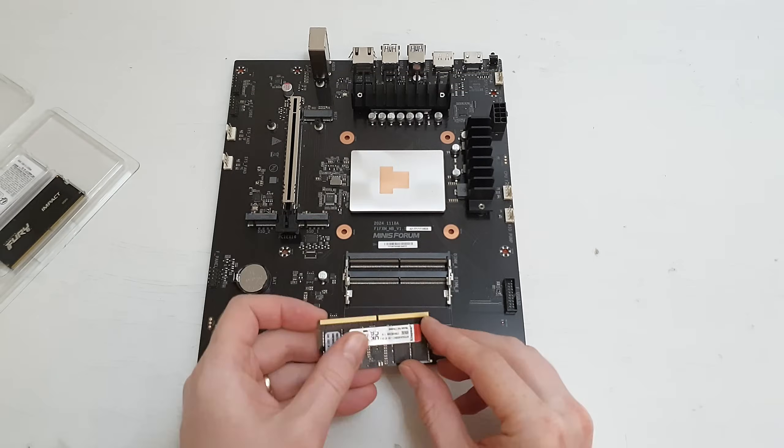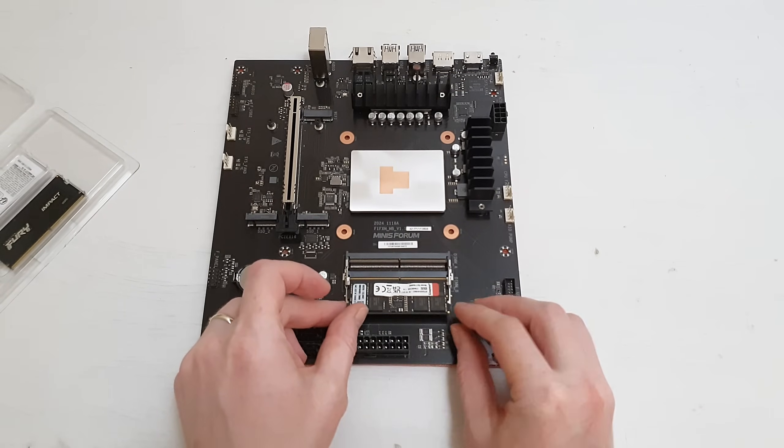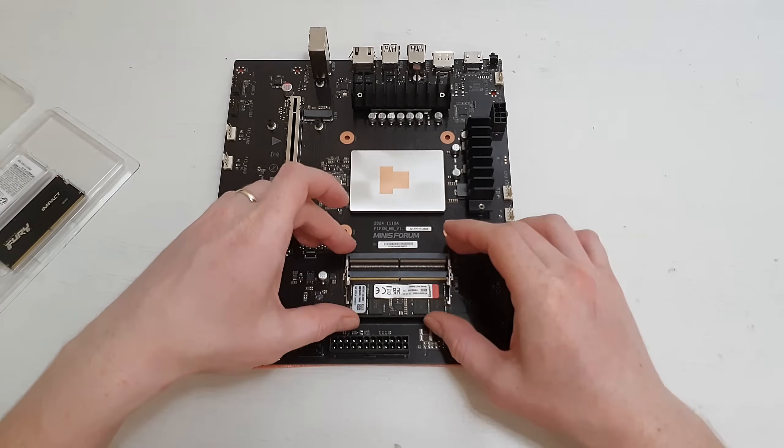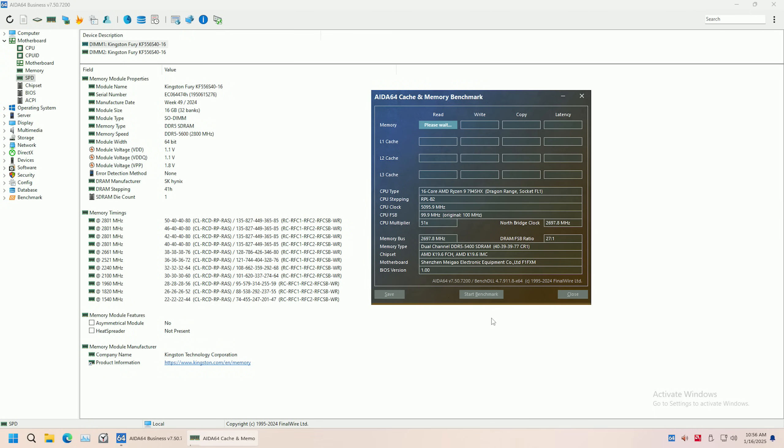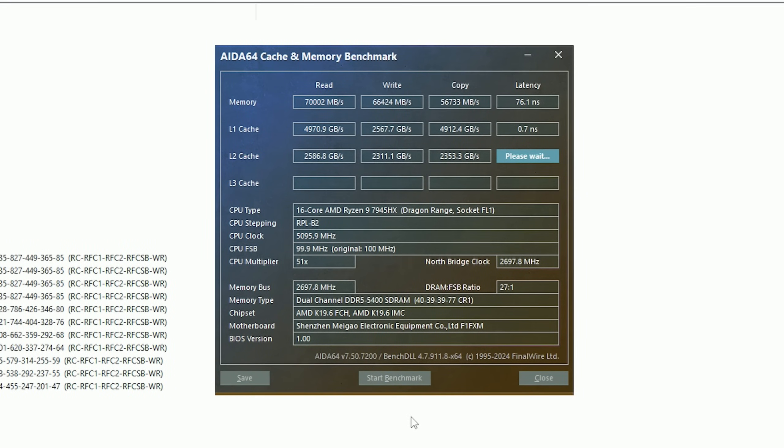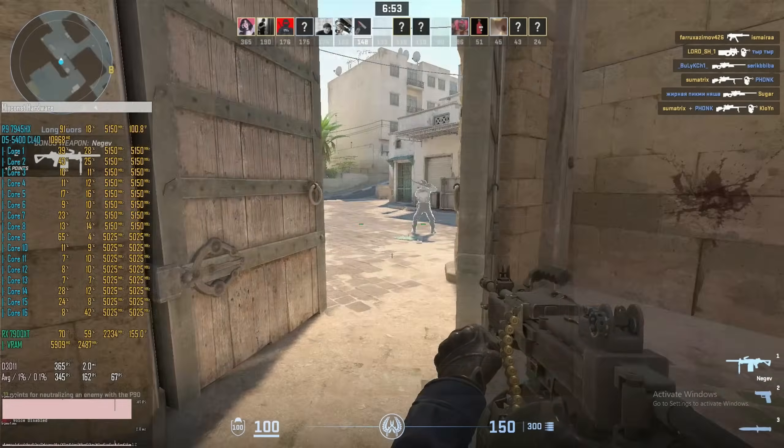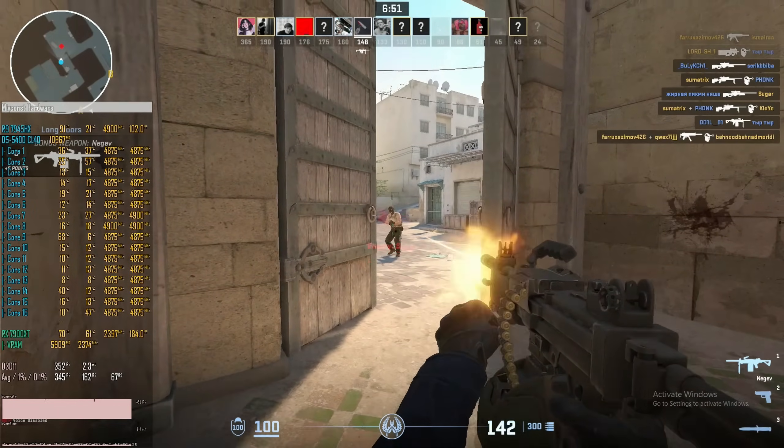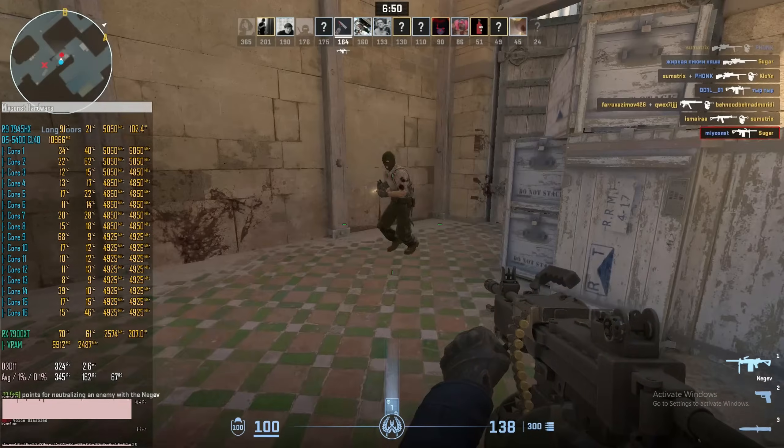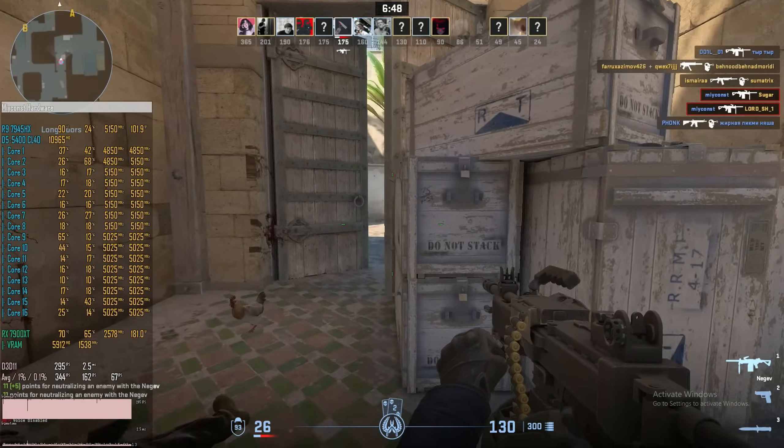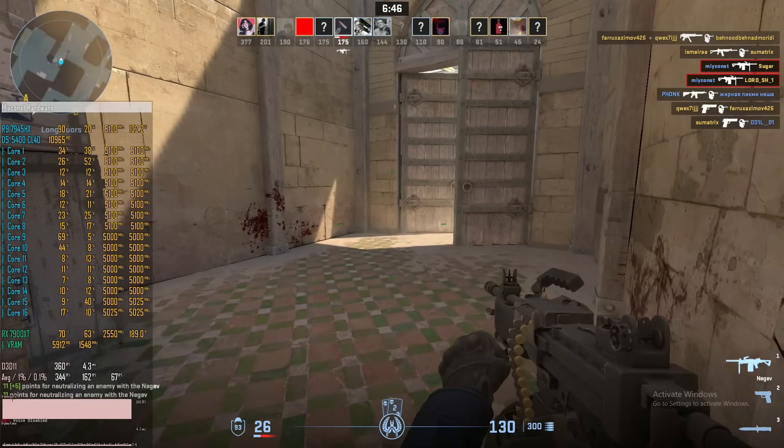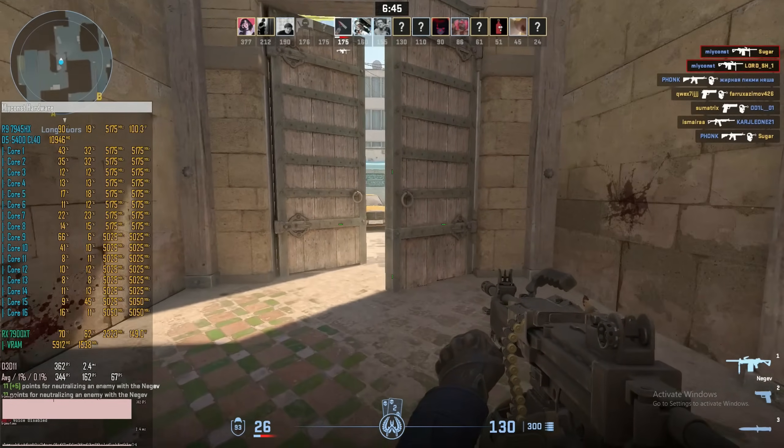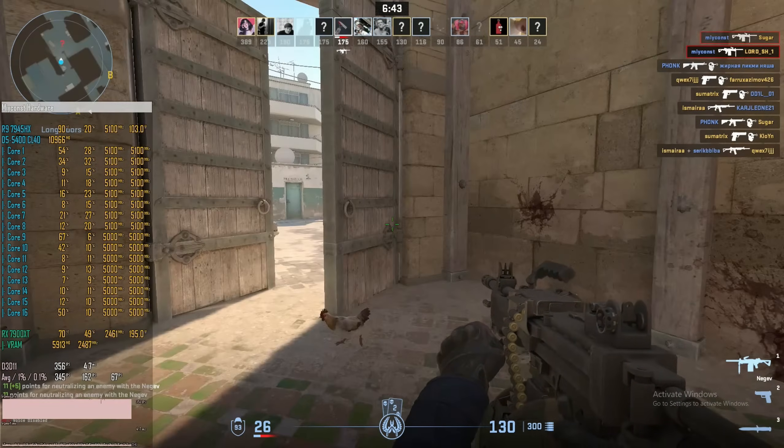The memory performance running DDR5-5400 CL40 is not amazing, but it is also not disastrous. The read, write and copy speed is pretty good because it is DDR5. We get 70, 66 and 56 GB per second, but the memory latency at 76 nanoseconds is not impressive. Surely, if you go and manually tweak your RAM timings, you can decrease the memory latency, but I want to provide the out-of-the-box experience, so you know what to expect for sure.